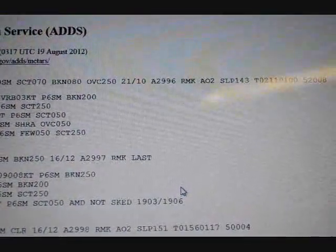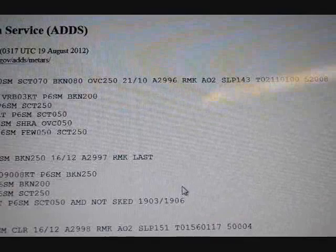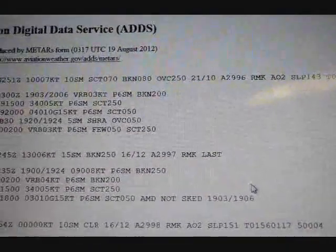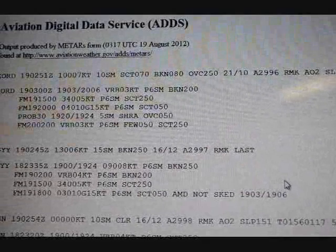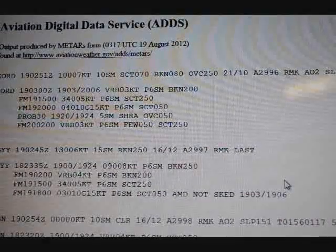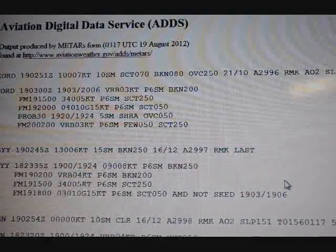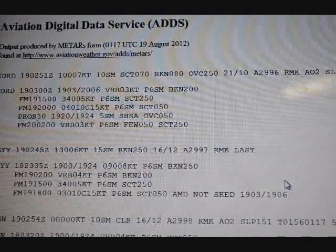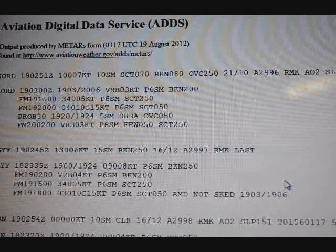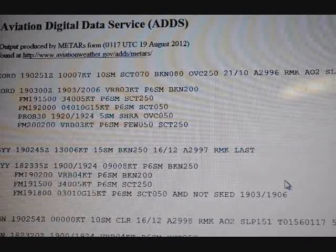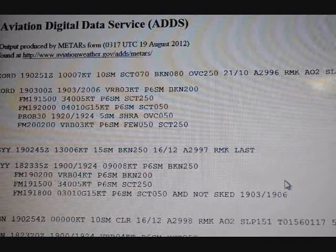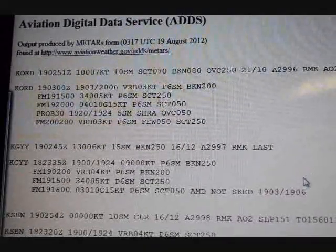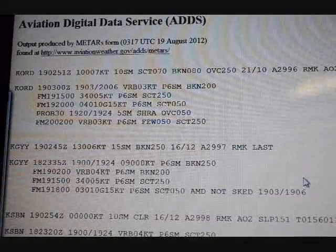There's also a code — 52008 — and to be honest I'm not 100% certain what that is. I think it may be like a serial number for that particular reading. Anyway, that was the O'Hare METAR. I'm going to end this here and cover the TAF in the next video since I rambled a bit too long on this one.